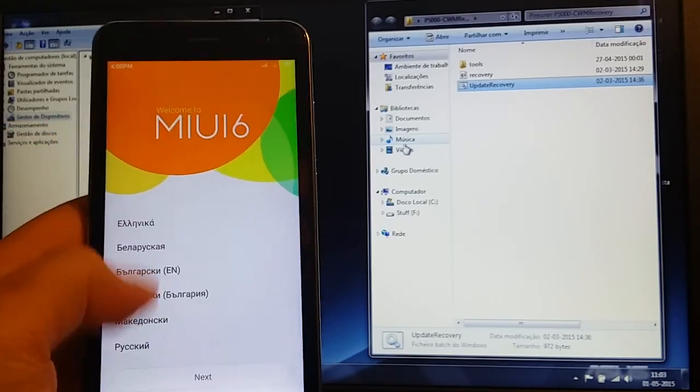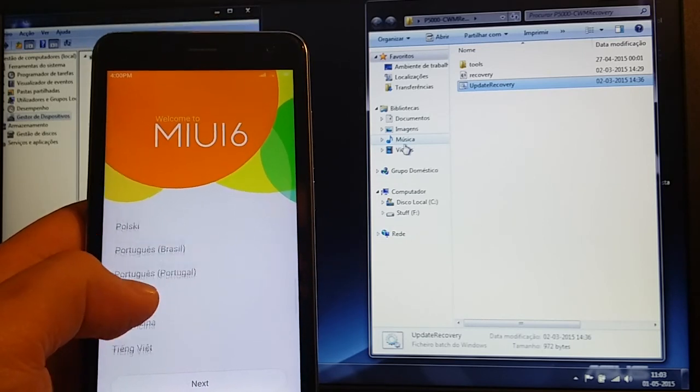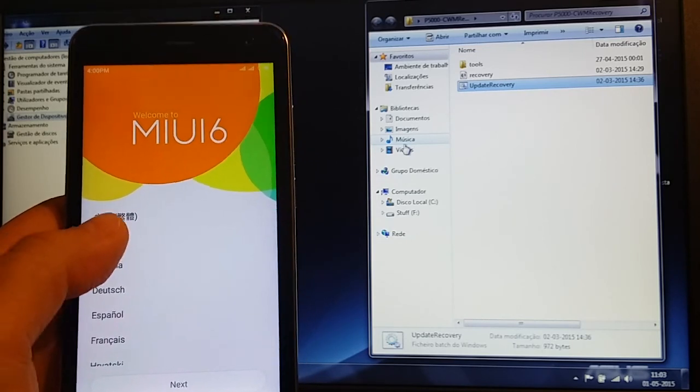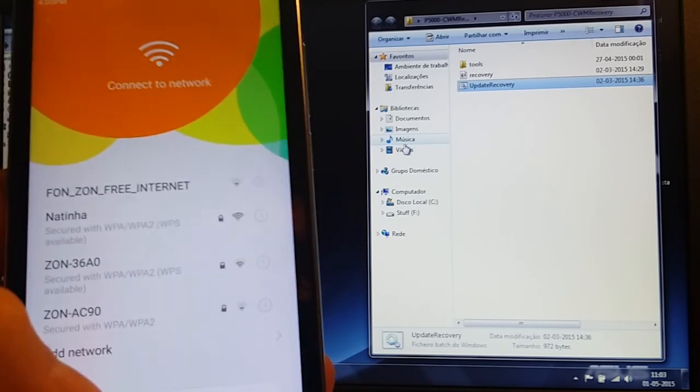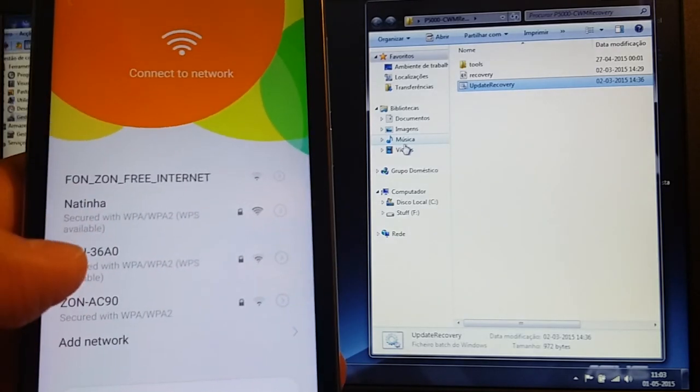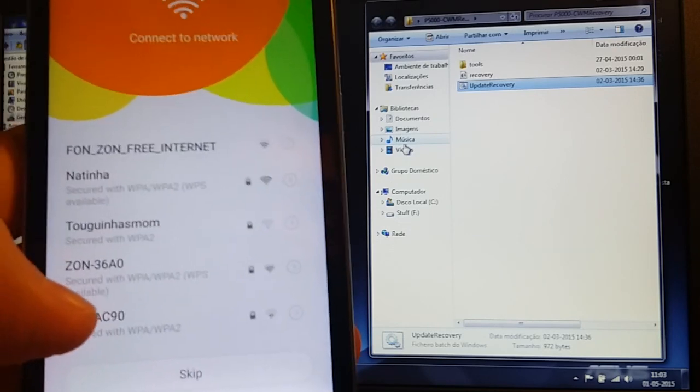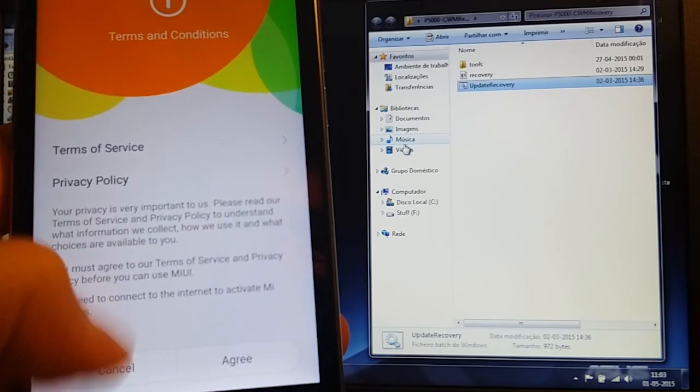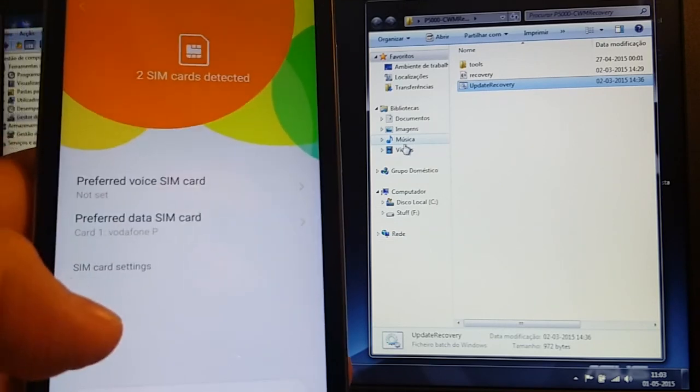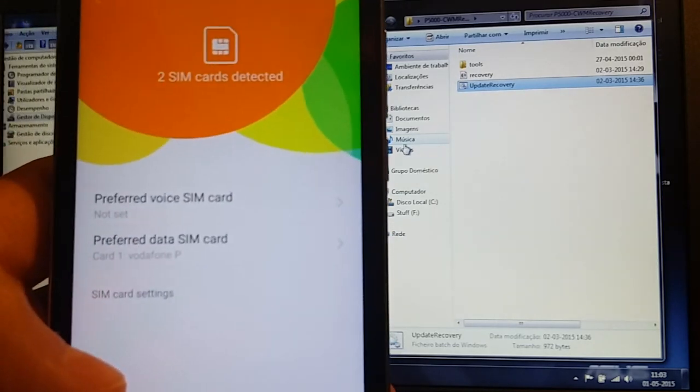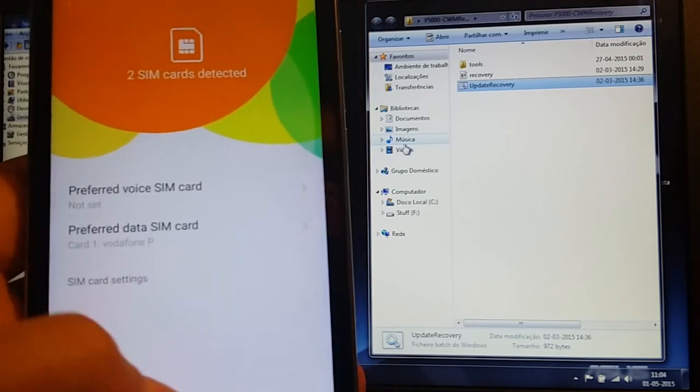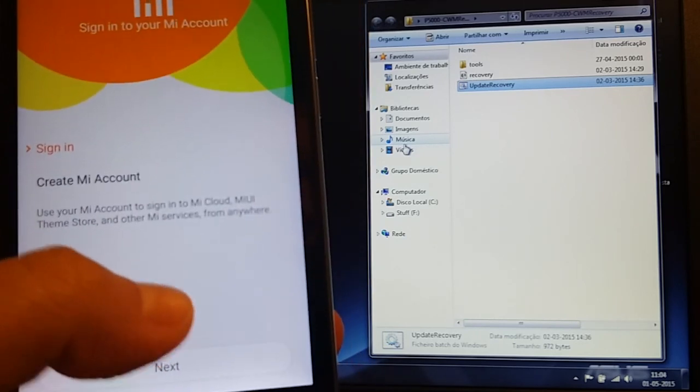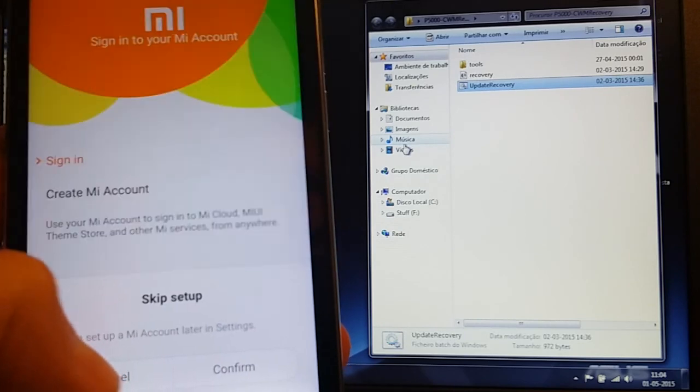Here we go, MIUI 6. As you can see there's a lot of other languages, Portuguese in my case. I'm gonna keep it in English. Next. It's asking for me to connect to my wireless. As you can see, finding my wireless networks and my neighbors. Skip, agree. Preferred SIM cards - it's detecting both SIM cards as you can see.